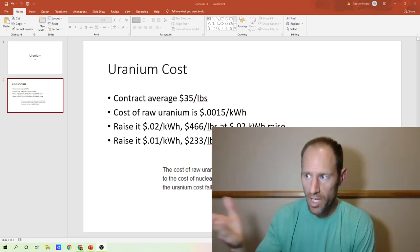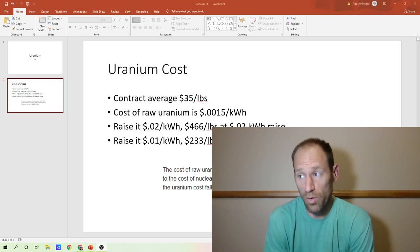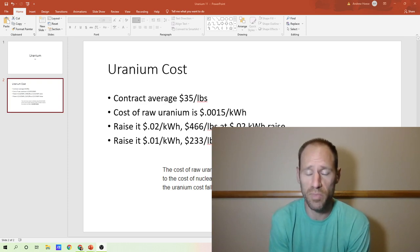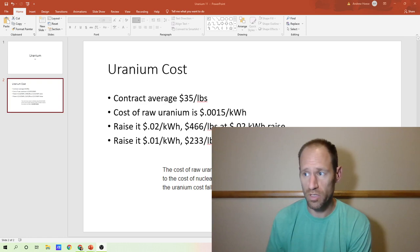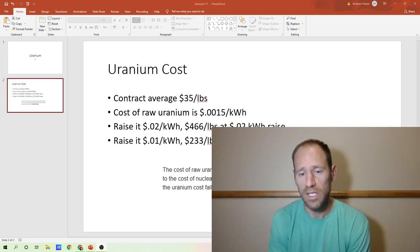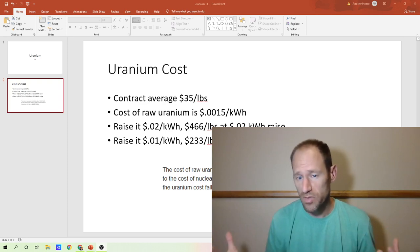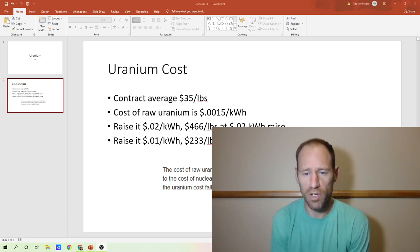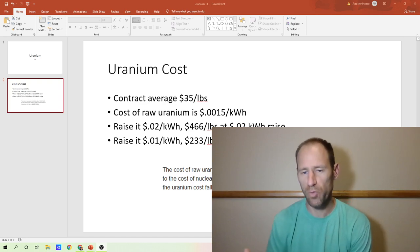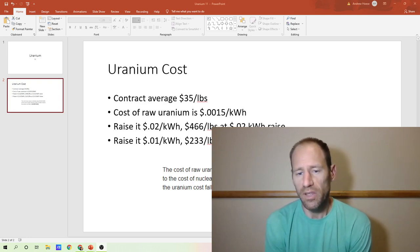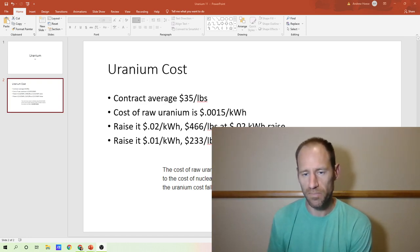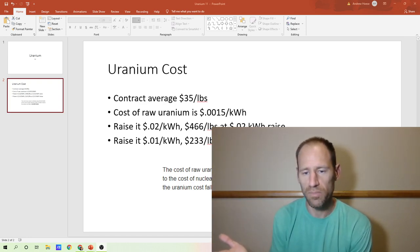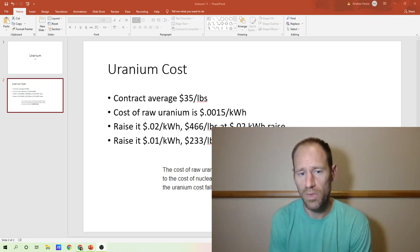So our input costs right now, you could go to $233 a pound of uranium and the impact to the end user is a penny increased in electricity. Now we could see a very large inflationary period where if we had just massive inflation, you could go to $233 a pound and really stay at the same uranium ratio.